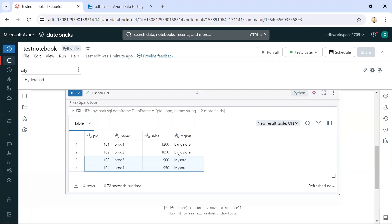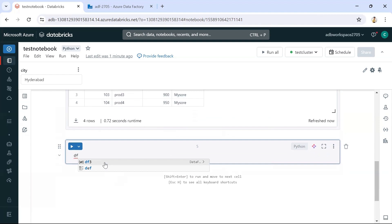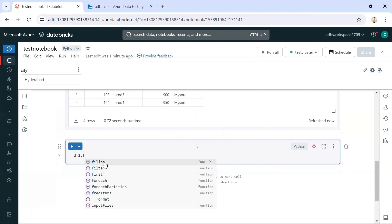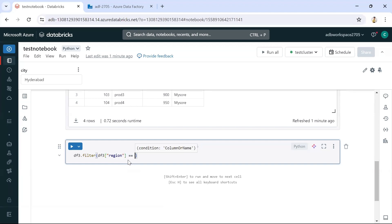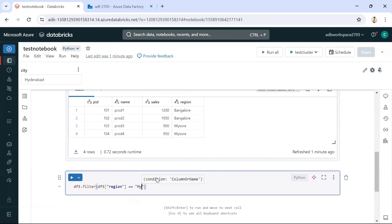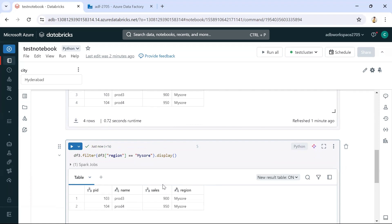Now, if I do a filter on the Bangalore location, I get only those records — making it easy to identify how much sales happened for the Bangalore region. Similarly, filtering on Mysore gives Mysore region sales details. We want to parameterize this filter value so instead of hardcoding 'Mysore' or 'Bangalore', we use the city variable.